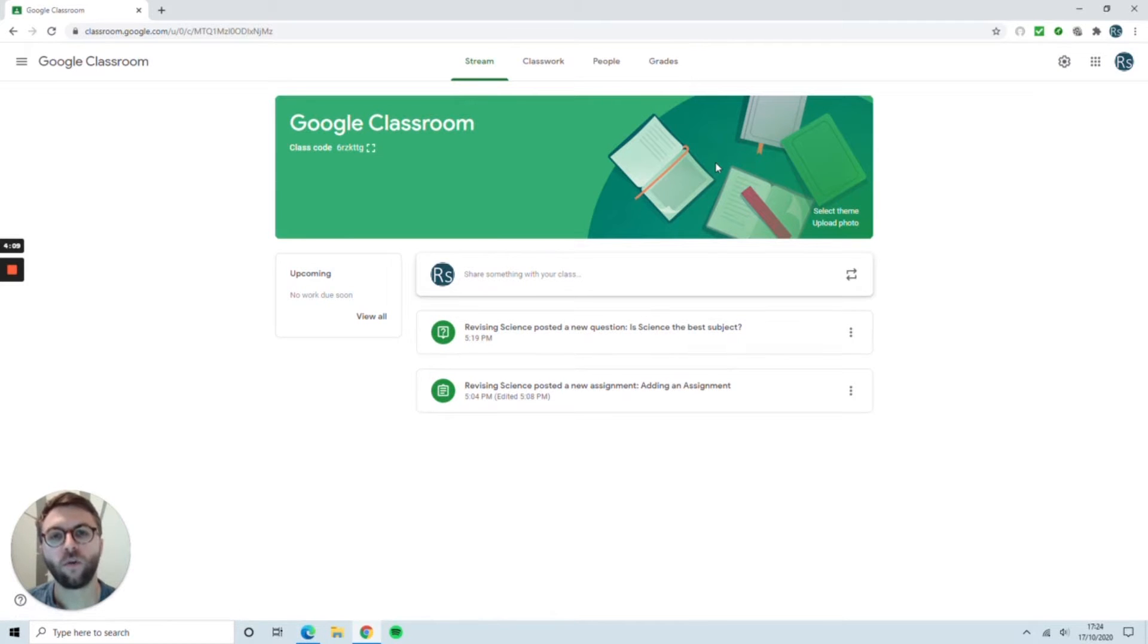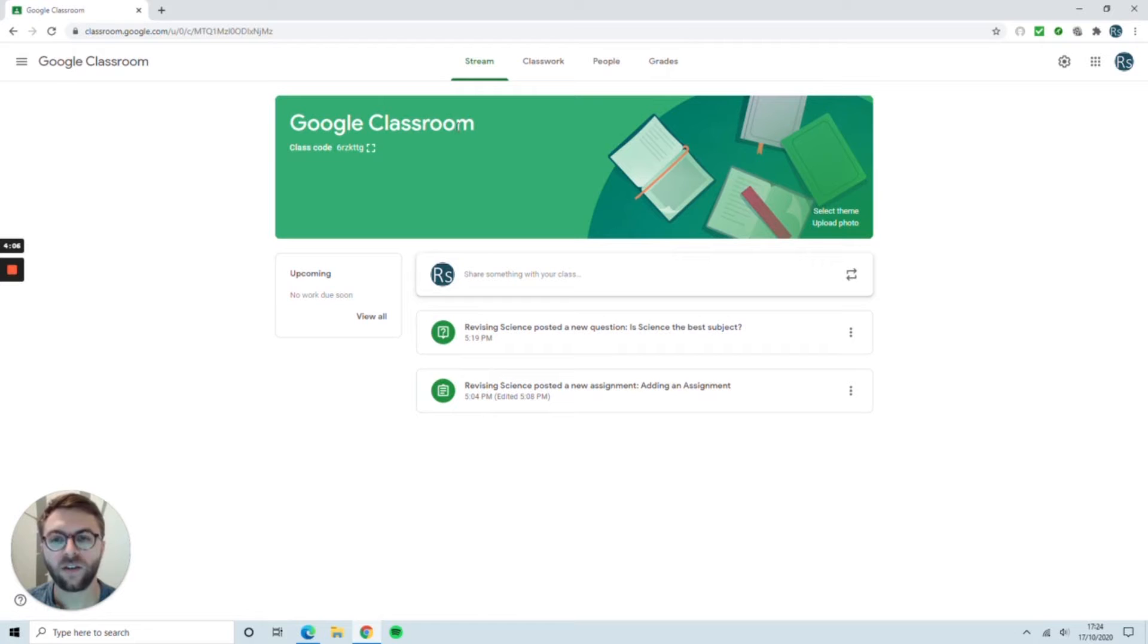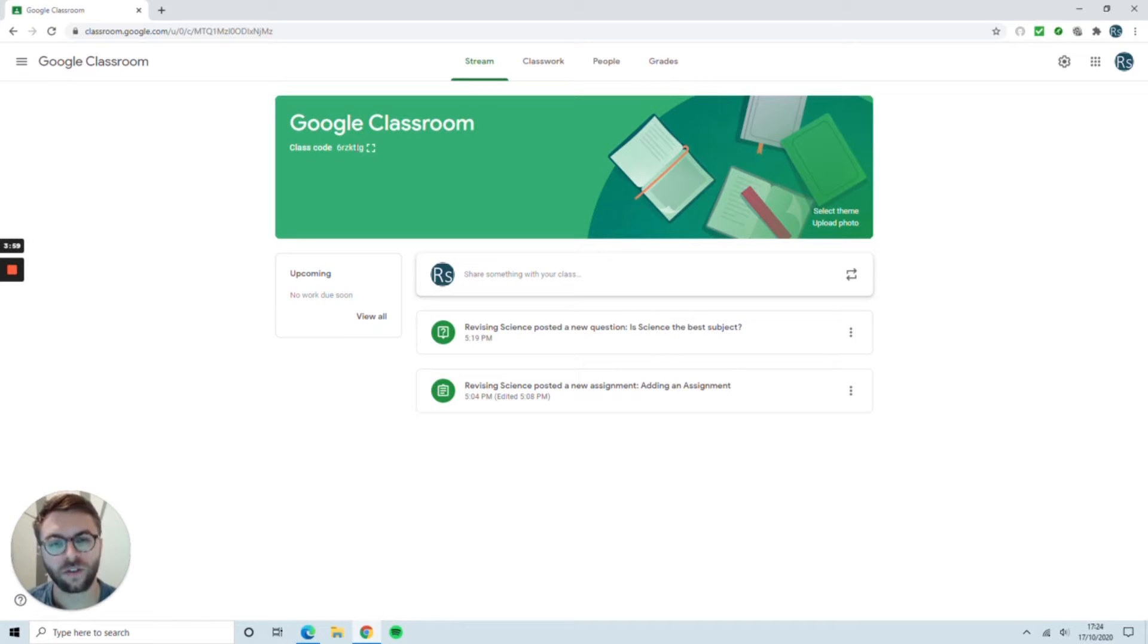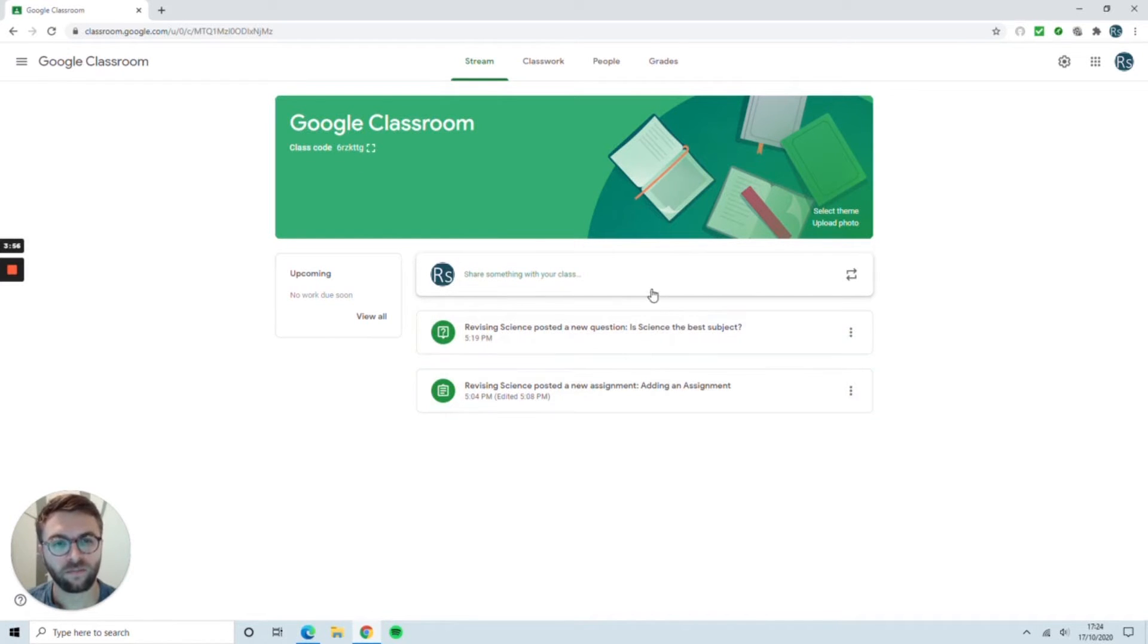The first default page it takes you to is your stream. Here you can see the title of your classroom, an invite code, which we shouldn't need as all of the students have been pre-populated into our classrooms. The stream shows us what's been going on in that classroom.